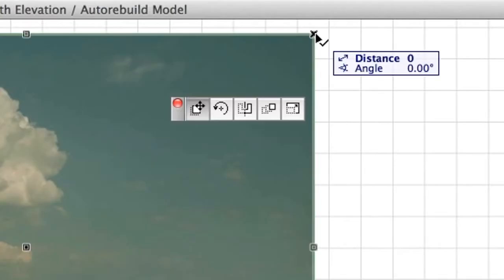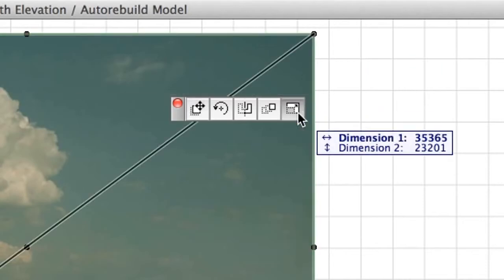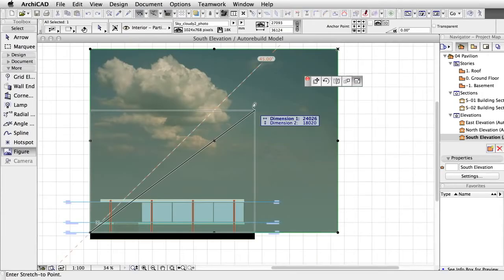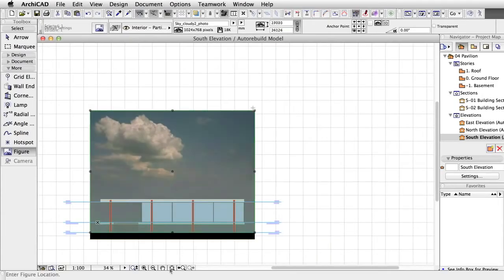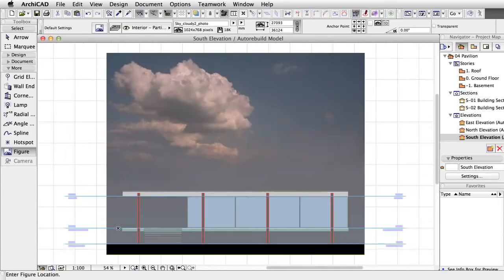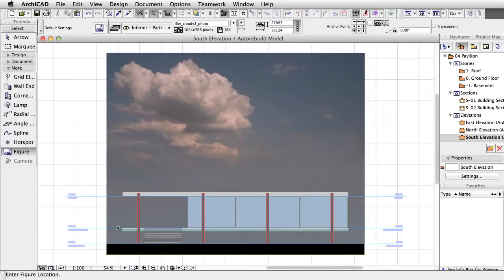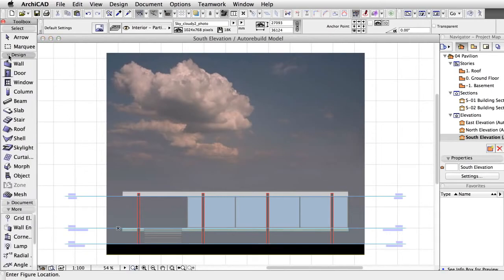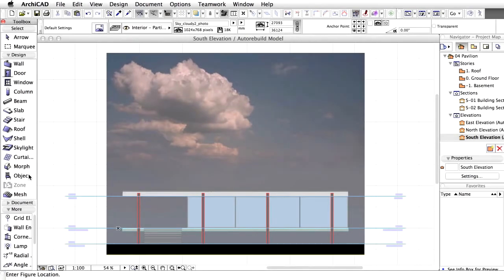Place the figure with a single click, then resize the image by using the Pet palette. ArchiCAD is shipped with an extensive parametric object library, which helps you to quickly improve your model and documentation. Let's place a few tree objects on the Elevations.